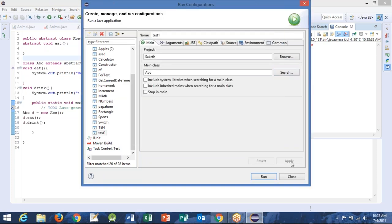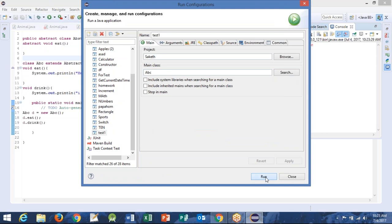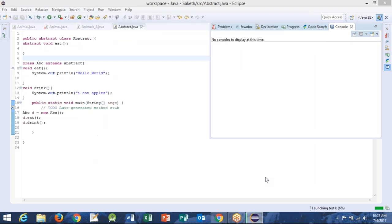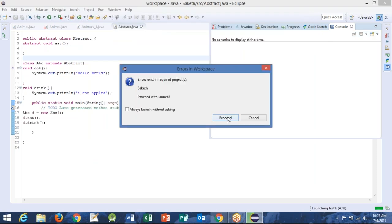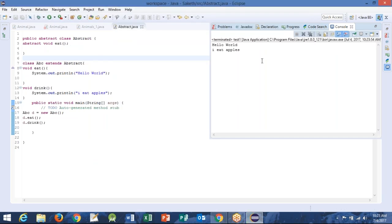Yeah, that's the one. Hello world — I ate apples. So hello world — you have implemented the abstract method.